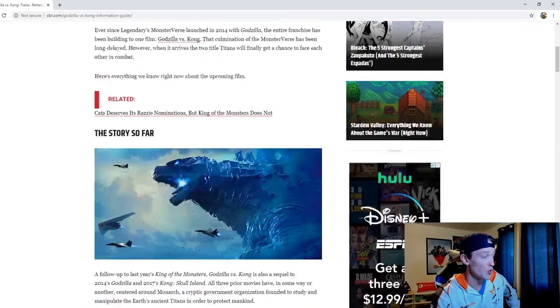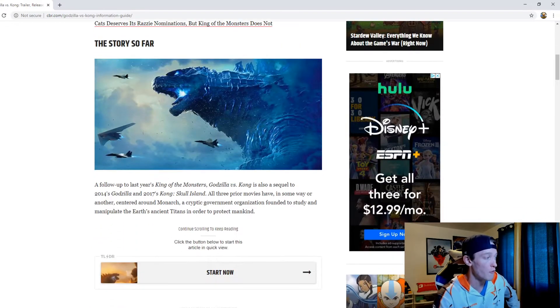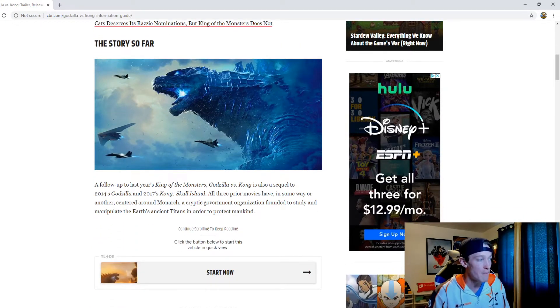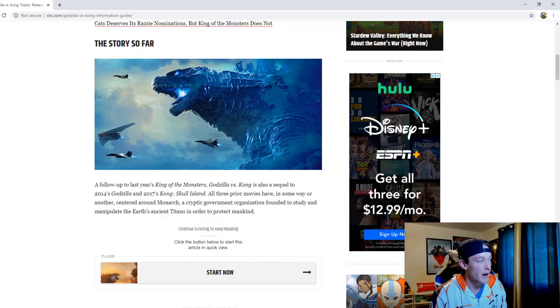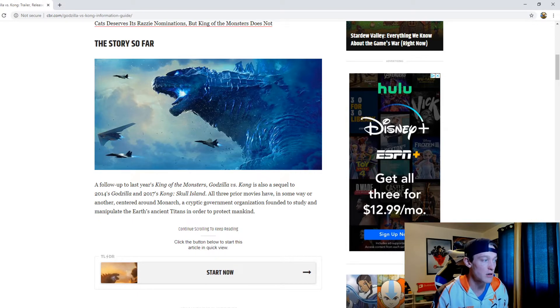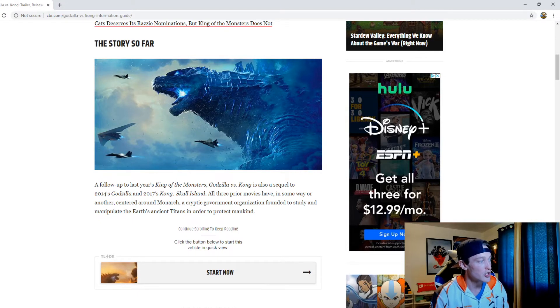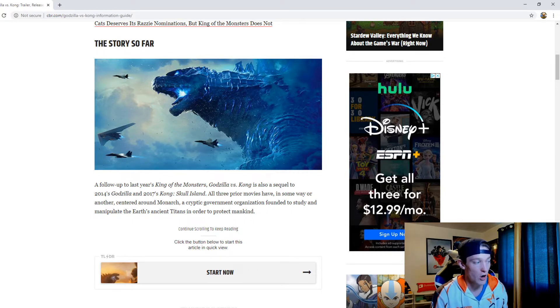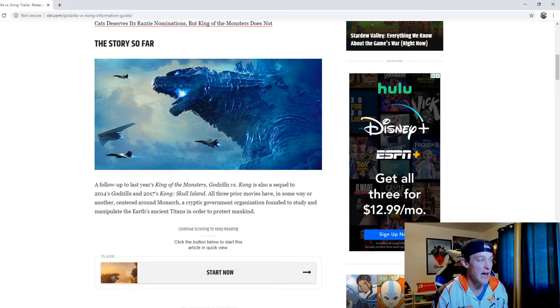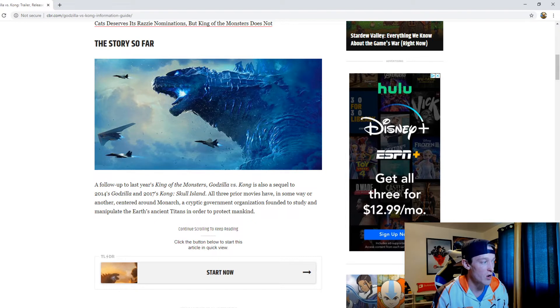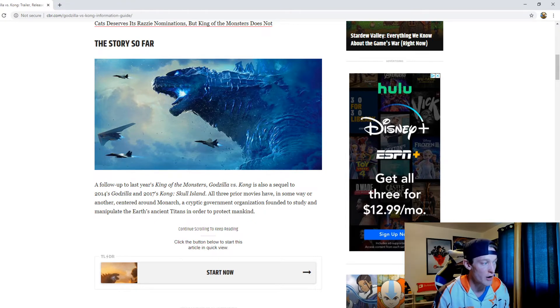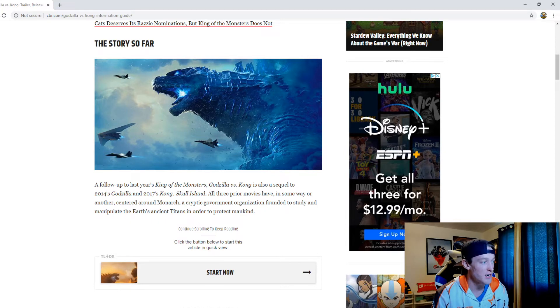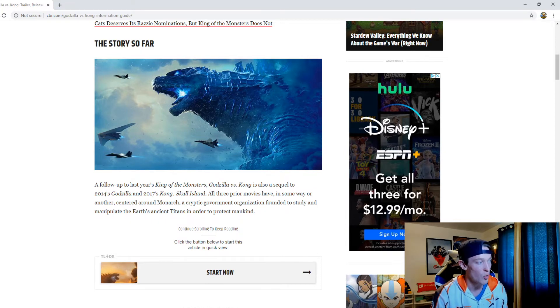So let's talk about the story so far. A follow-up to last year's King of the Monsters, Godzilla vs. Kong is also a sequel to 2014's Godzilla and 2017's Kong Skull Island. All three prior movies have in some way centered around Monarch, a cryptic government organization founded to study and manipulate the Earth's ancient Titans in order to protect mankind.